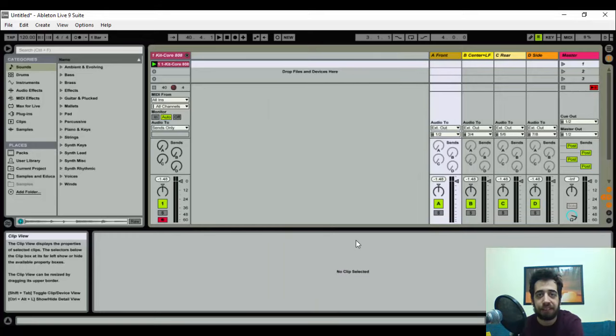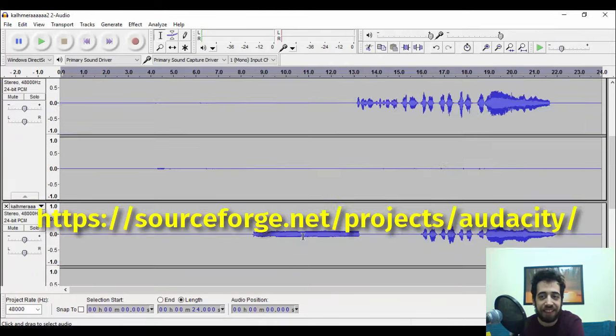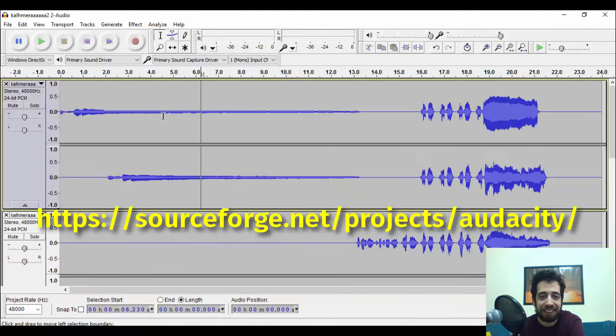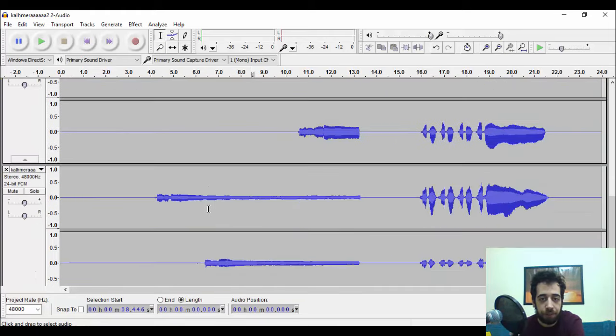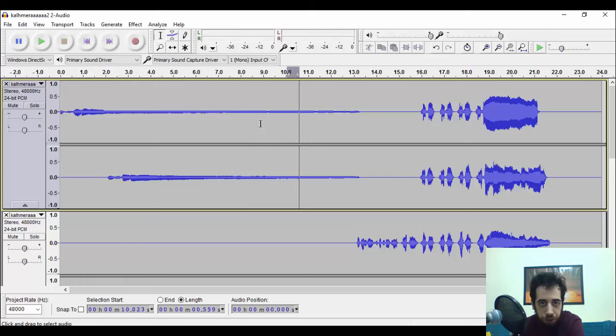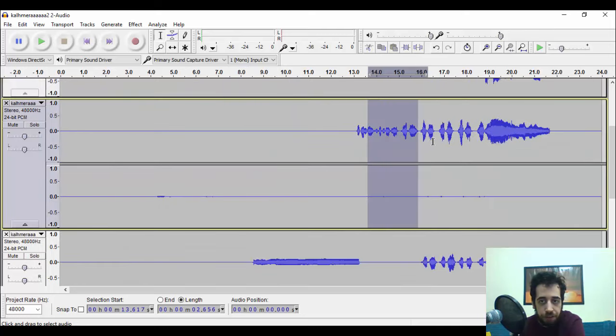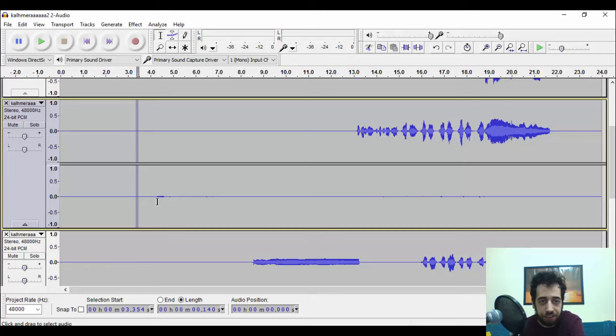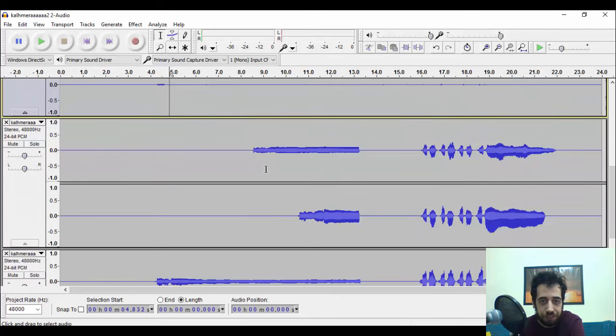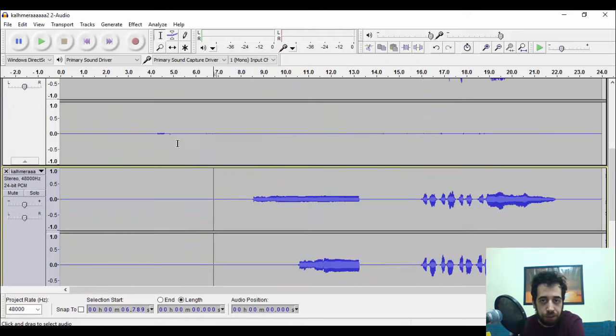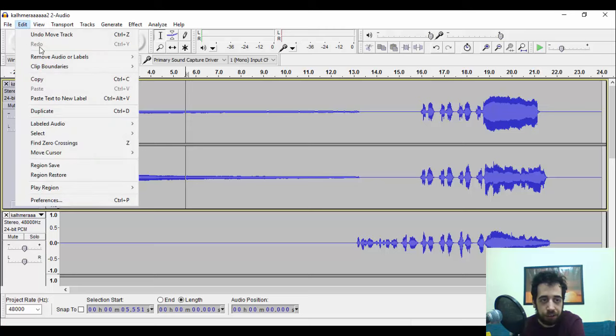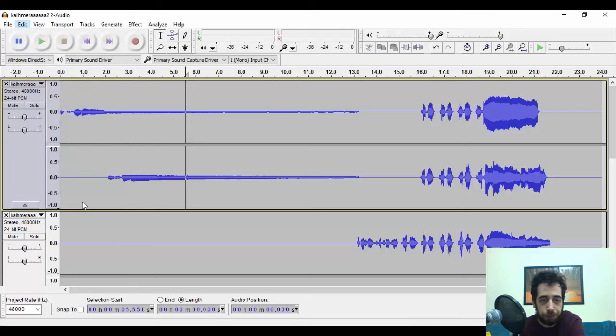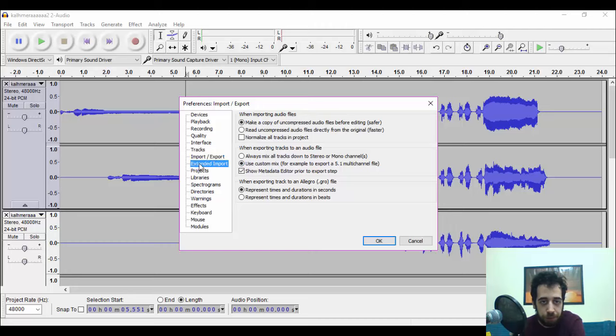Now the question is: how do you encode them in surround? Well, the answer is simple and free—Audacity! I have an audio experiment here. As you can see, I have the four exports: the front one, the center and subwoofer—as you can see, I don't have much bass activity in the low frequencies—the rear, and the side.